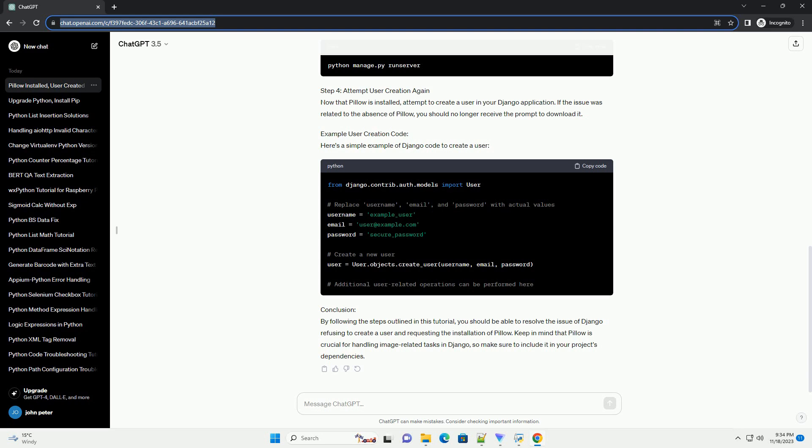Step 4: Attempt User Creation Again. Now that Pillow is installed, attempt to create a user in your Django application. If the issue was related to the absence of Pillow, you should no longer receive the prompt to download it. Example User Creation Code: Here's a simple example of Django code to create a user.